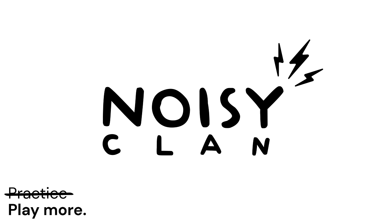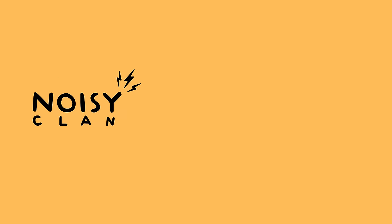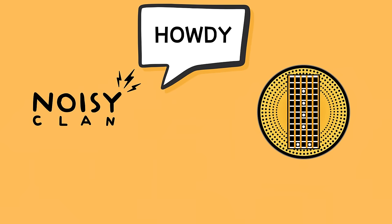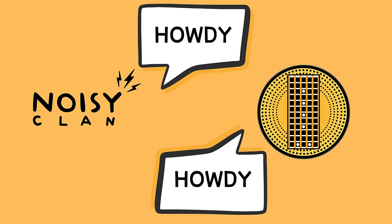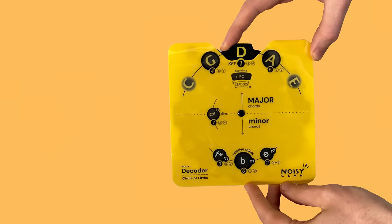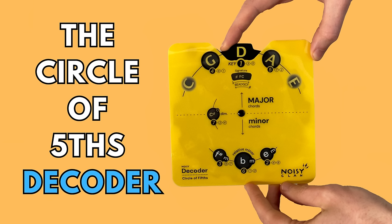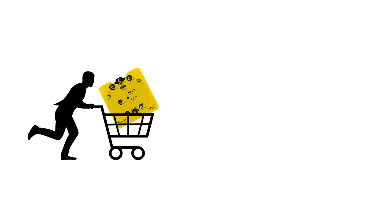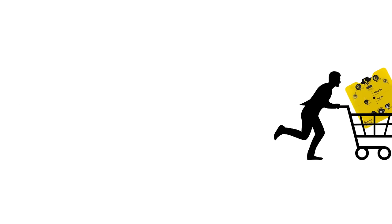This video is sponsored by NoisyClan. The company NoisyClan reached out to me recently to see if I could have a look at one of their products, specifically the Circle of Fifths decoder. Let's explore what makes this decoder so useful and why you should consider getting one for yourself.